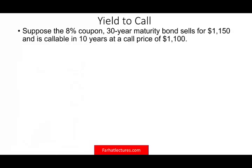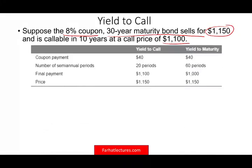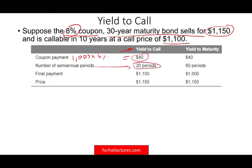The other topic we need to discuss is yield to call. When a bond has a callable provision, it means the company can buy the bond back from you at any time and you must give it up — you have no option. Usually when they call it, they pay you a premium. They can buy it before it matures. So when you compute the yield assuming the bond is called, it's called the yield to call. Suppose an 8% coupon, 30-year maturity bond sells for $1,150 and is callable in 10 years at a price of $1,110.